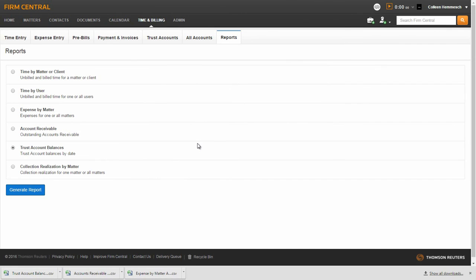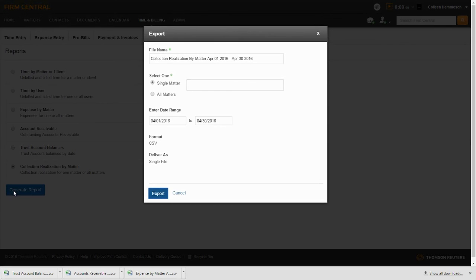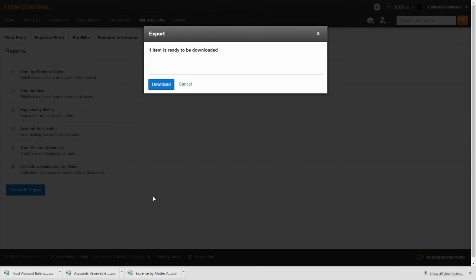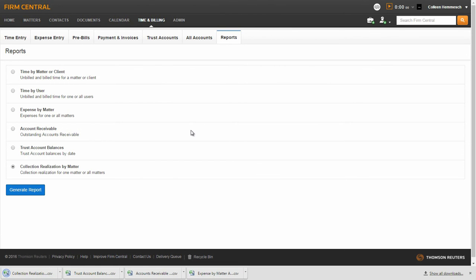The last report to show you is the Collection Realization by Matter report. This report will show the amount collected by a single matter or all matters. To run this report, select the radio button by the Collection Realization by Matter report and click Generate Report. Fill in the file name for the report or use the file name provided. Select a single matter for your report or select all matters. Enter the date range you want to use, then select Export and you will be given the option to download the report. Once you click the Download button, the report will be available to open in an Excel file at the bottom of your page.